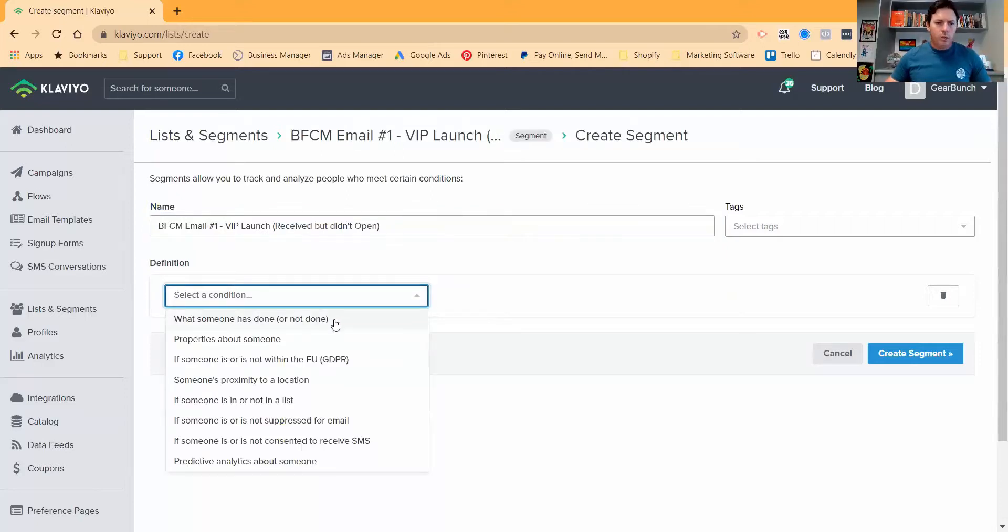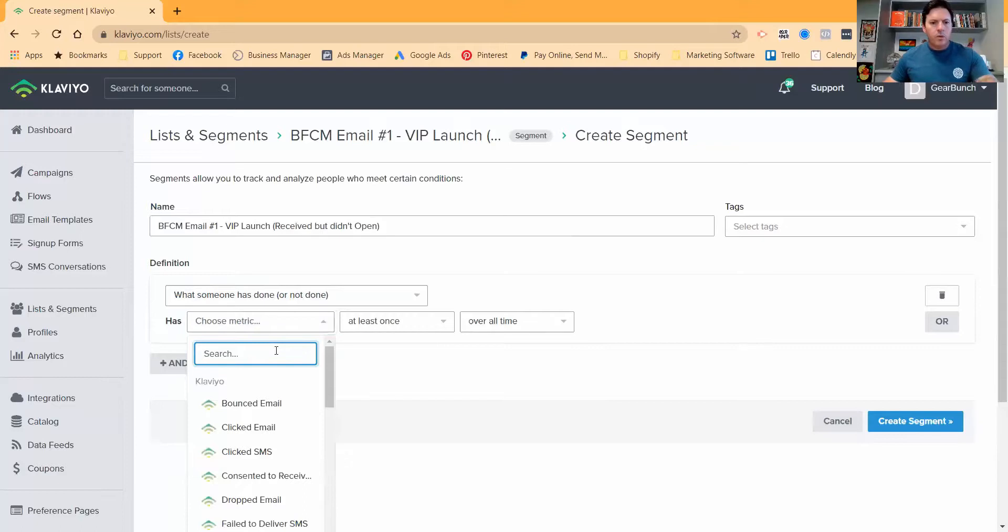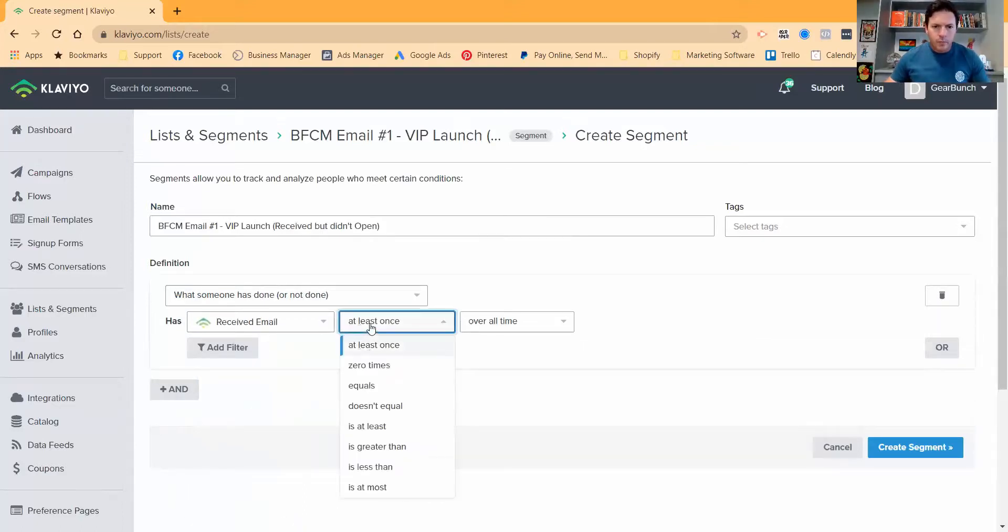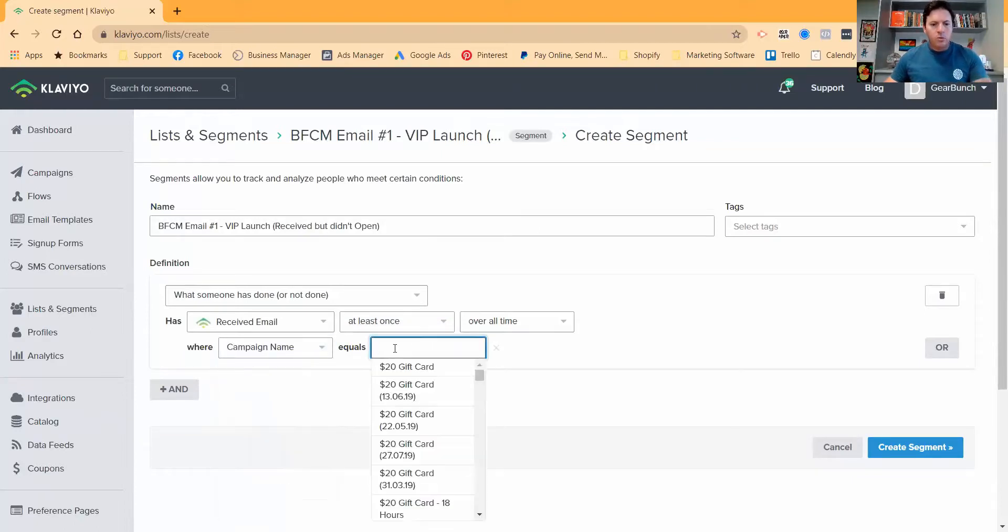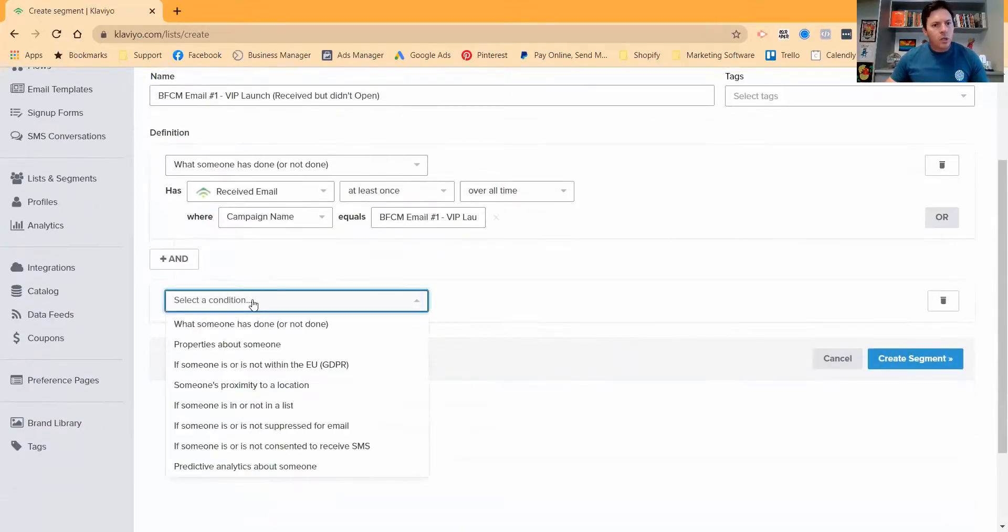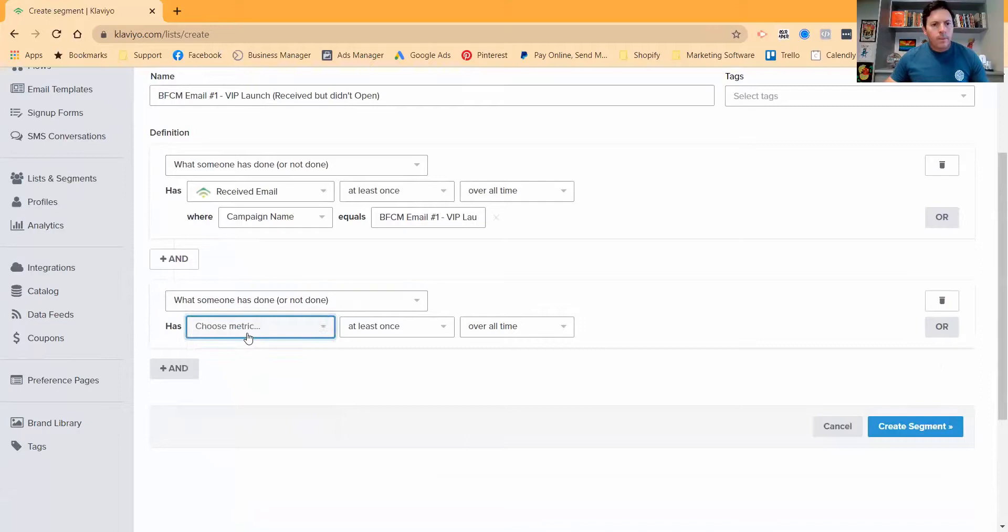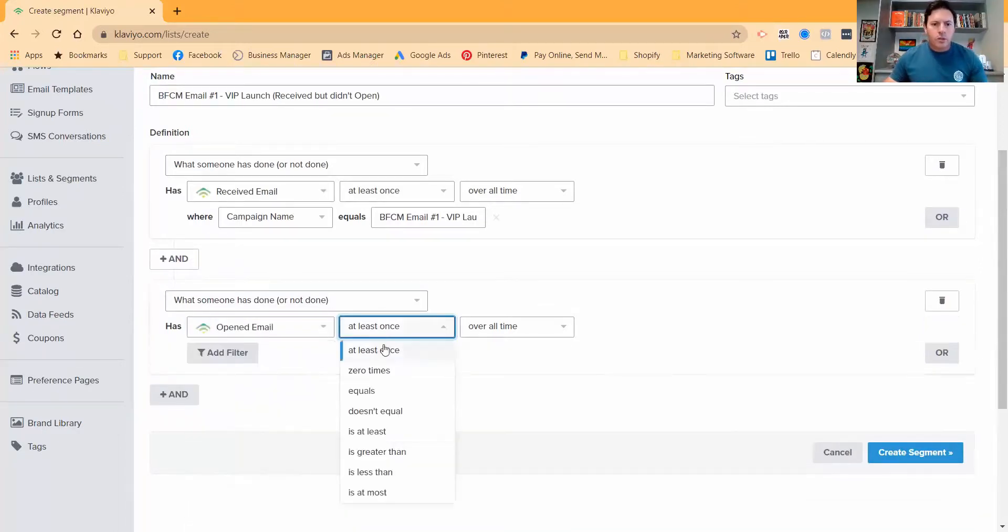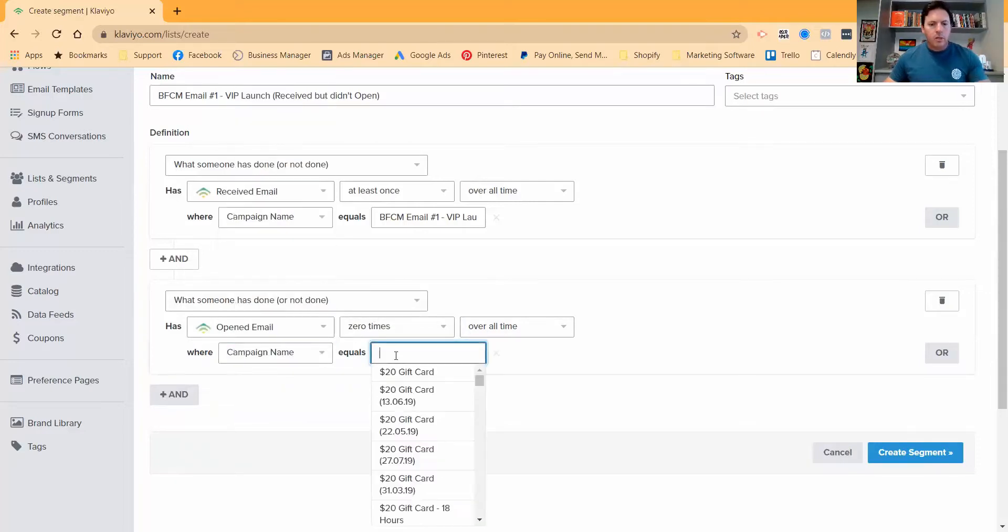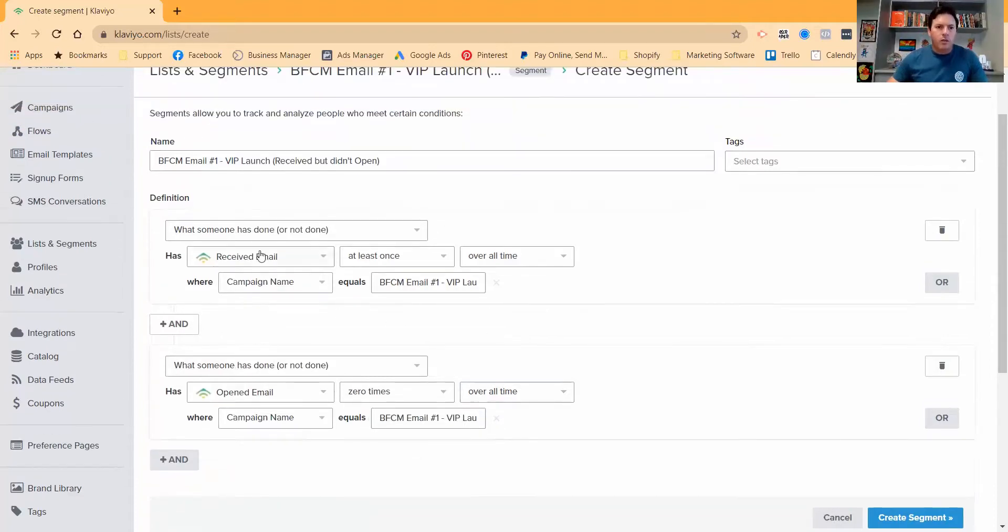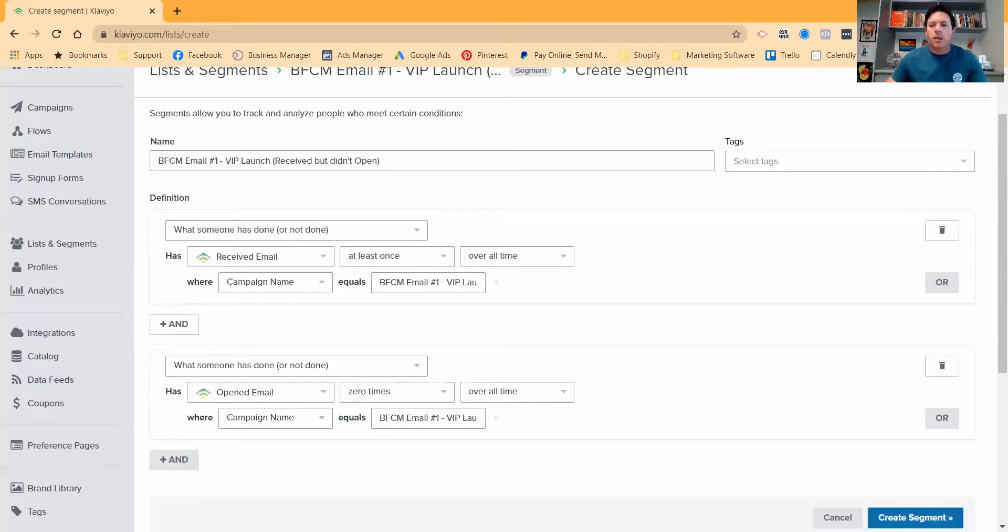So what we'll say here is property, what someone has or has not done. They received an email at least once over all time where the campaign name was equal to that. So what we've got is that they've received the email campaign name, which we know we only sent out this morning by our naming conventions. And they've opened it zero times over all time. We just leave it as over all time. It takes out the confusion and the campaign name equals that.